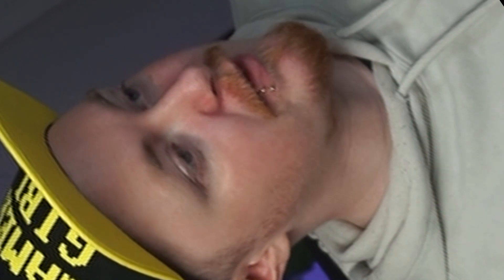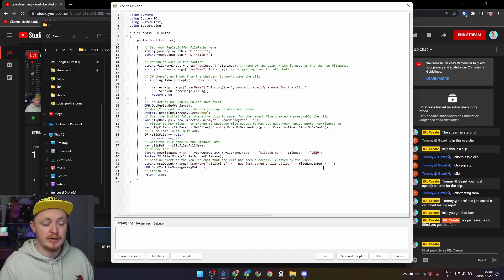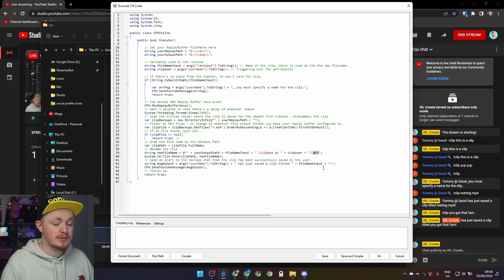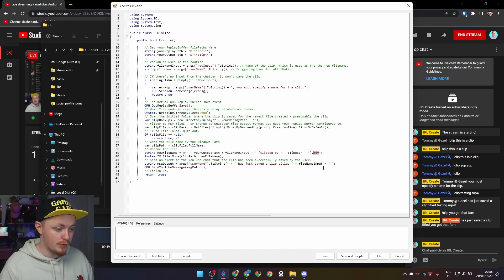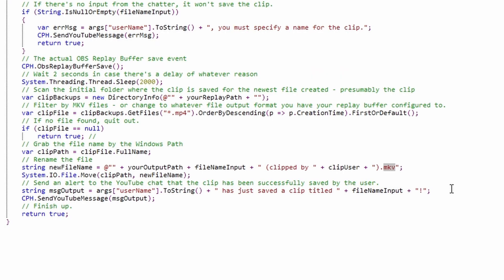And why is it saving as an MKV file? You should also change this pattern as well. So if you are saving as MP4s, I'm going to actually just rename that. So save that as an MP4 rather than an MKV. Again, it just depends on what you want to do with it.